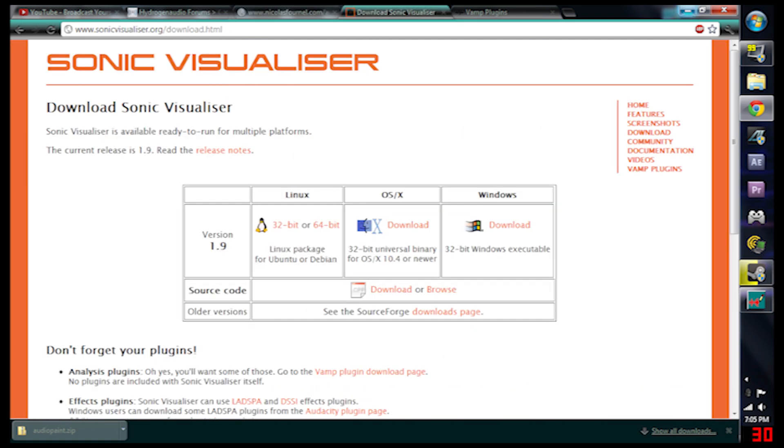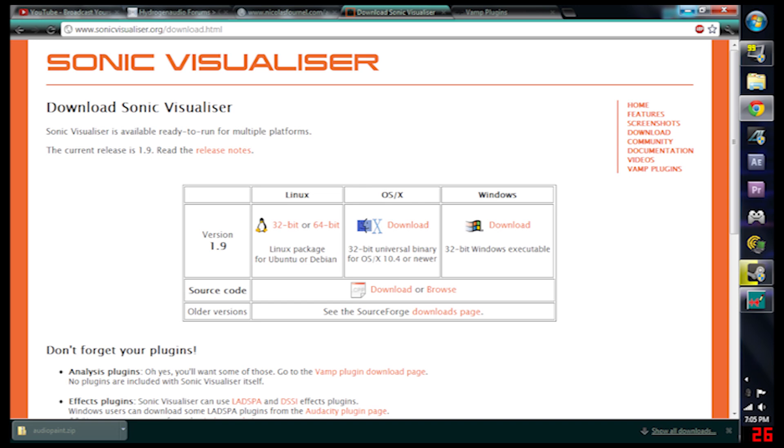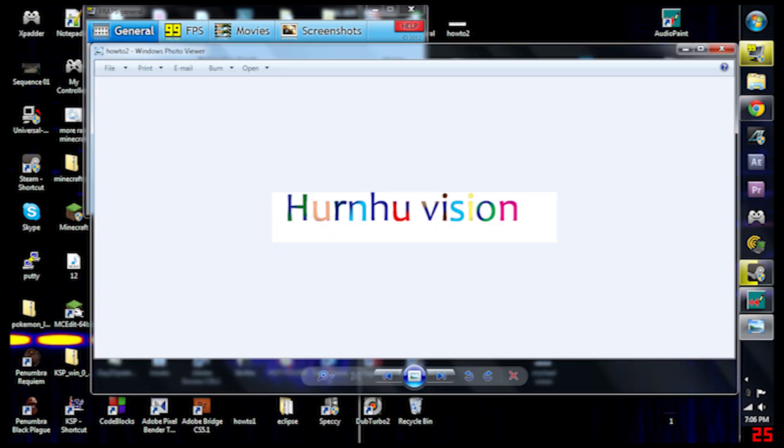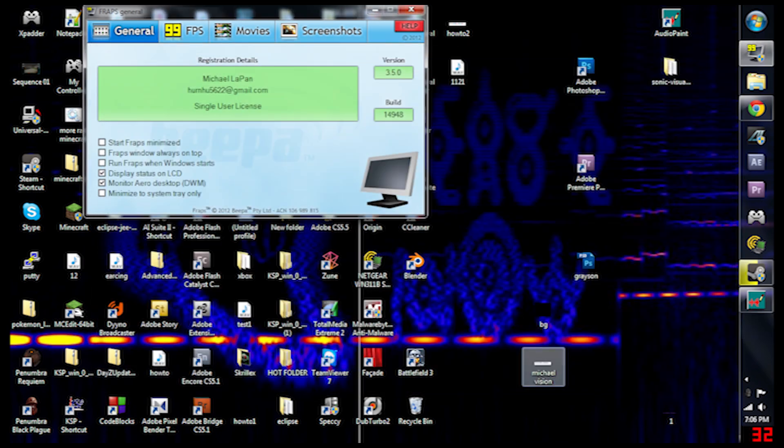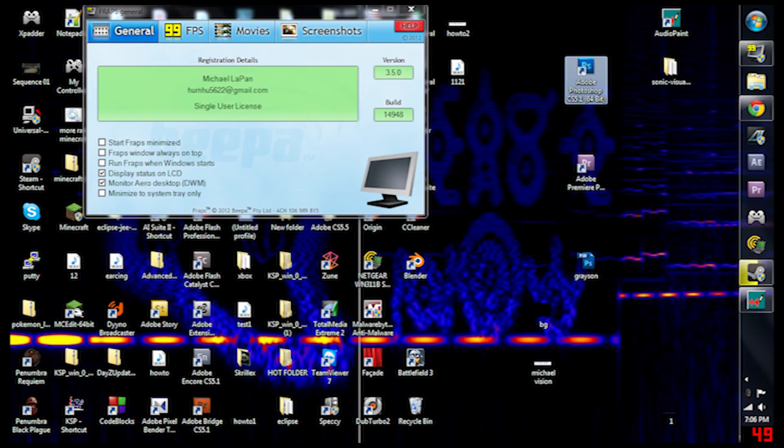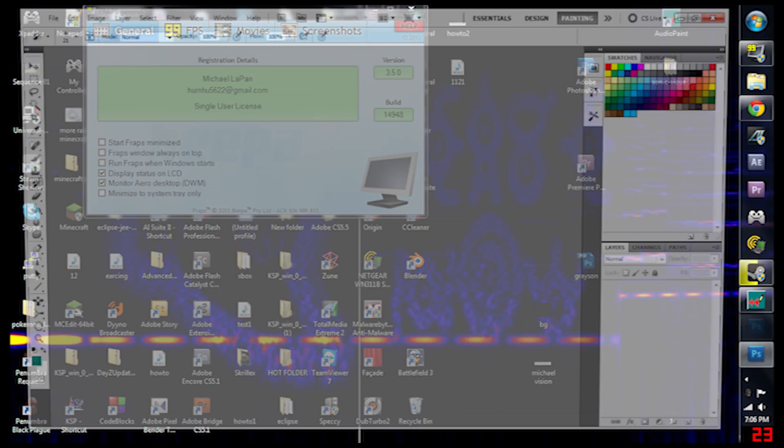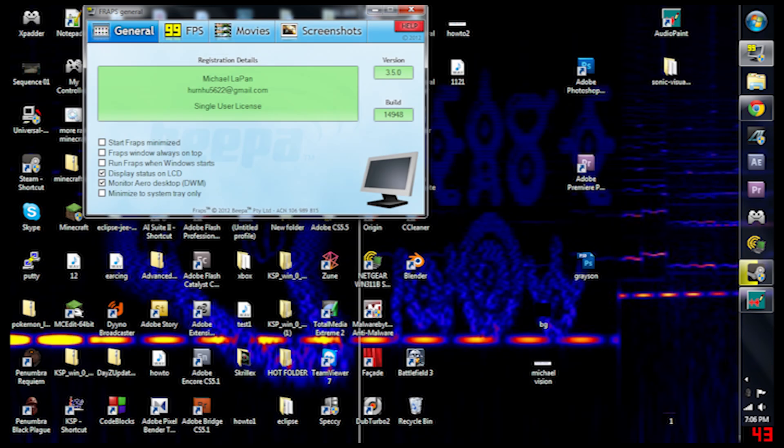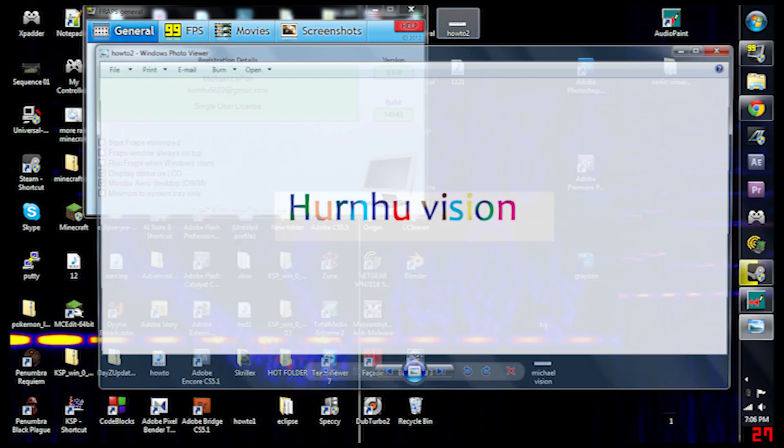So after you get those two you can open up your favorite paint program. I have Photoshop, and I made this in Photoshop and exported it as a PNG. Pretty colors.